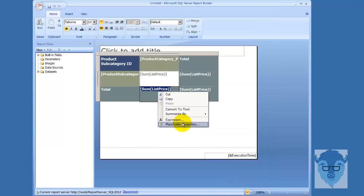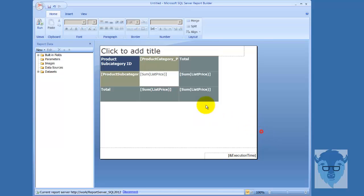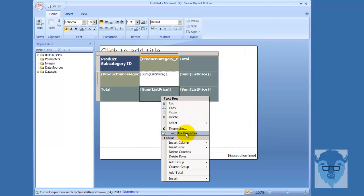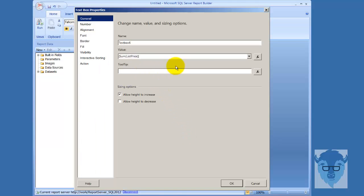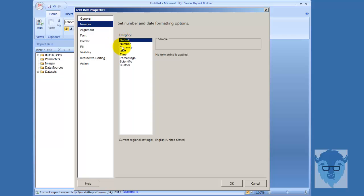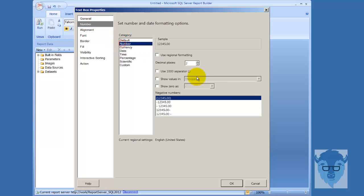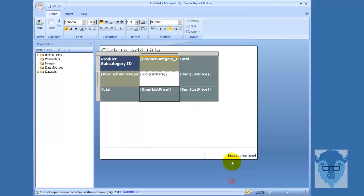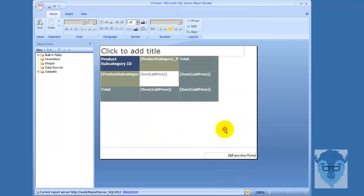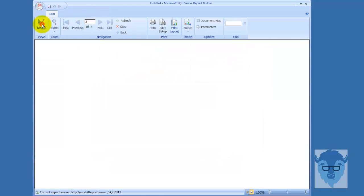Same thing - click down in here and again text box properties. Come down here in number and I'll use a separator just so you can see the different things. And now we'll come through and run it.